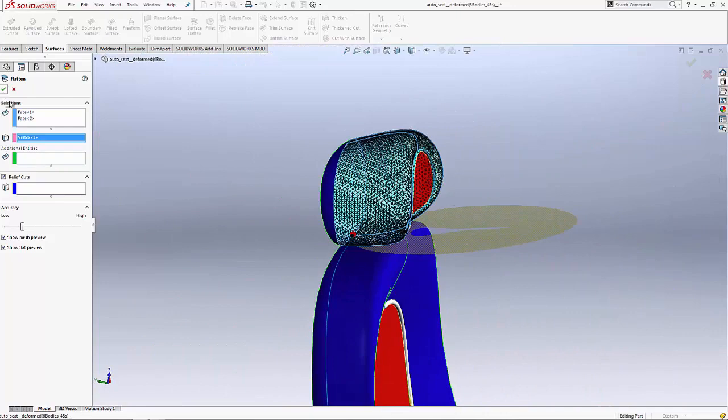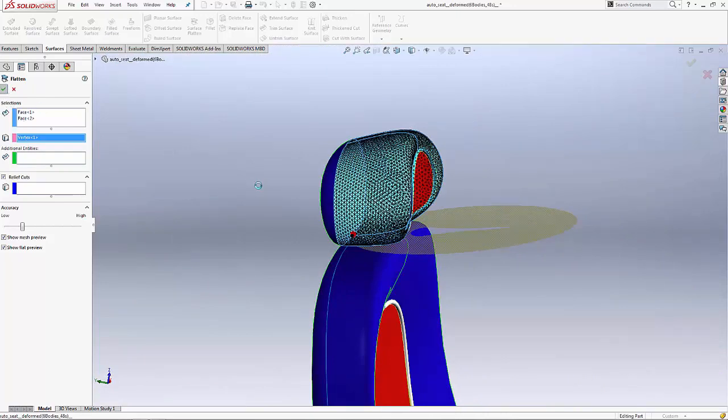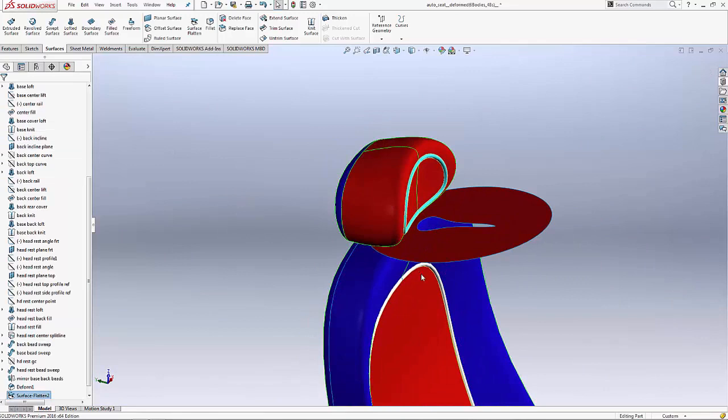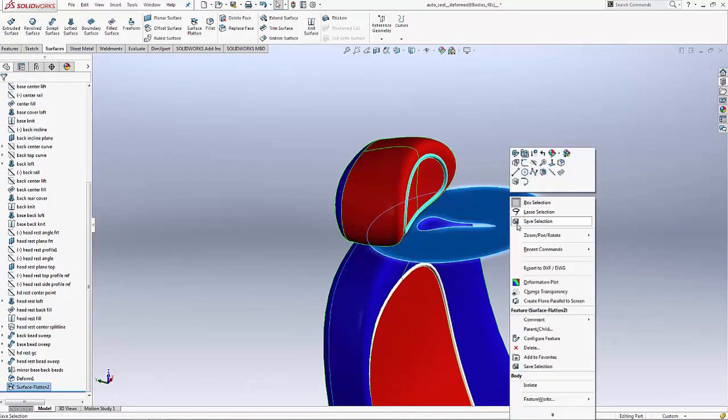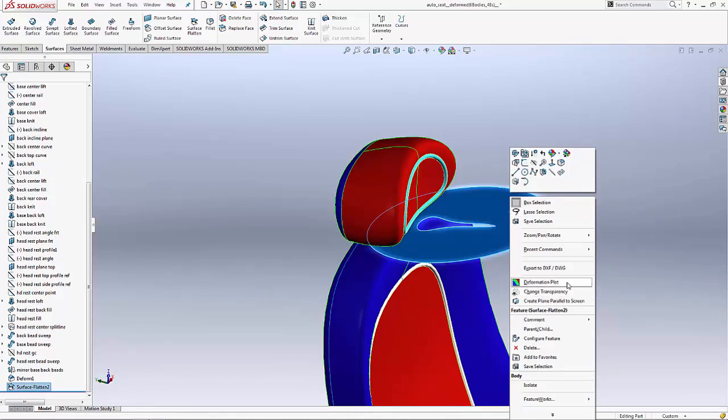So by picking the surfaces in a vertex it'll go ahead and flatten them. You can see if I tried to wrap this around this headrest shape it might be a little difficult as far as the stretch and the compression of this material.